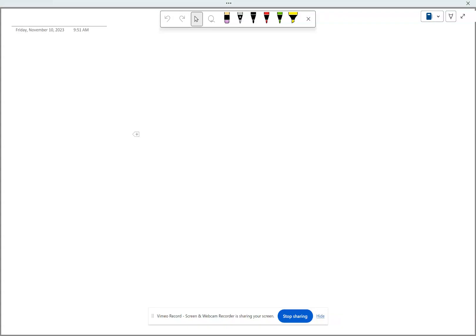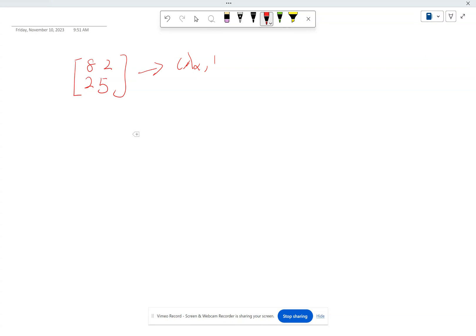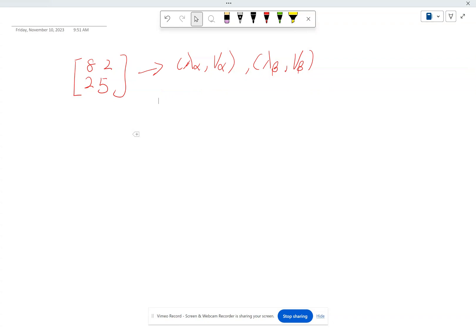So without further introduction, our goal is to essentially solve this right here. What we want to find is the pair of eigenvalues and eigenvectors — let's call it lambda alpha, V alpha, lambda beta, V beta. So if you have a 2 by 2 matrix, you're going to end up getting 2 of them. It has to be a square matrix, so basically 2 by 2 gives you 2, 3 by 3 gives you 3. In this case, we're going to get 2.